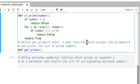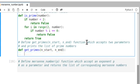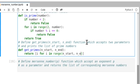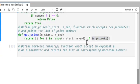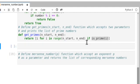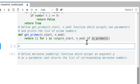We define get_primes with parameters start and end as integers. We return the list of numbers i for every number in the range from start to end, where is_prime returns true. To test the function, we check how many prime numbers exist between 2 and 10. The primes between 2 and 10 are 2, 3, 5, and 7 — note 10 itself is not included.